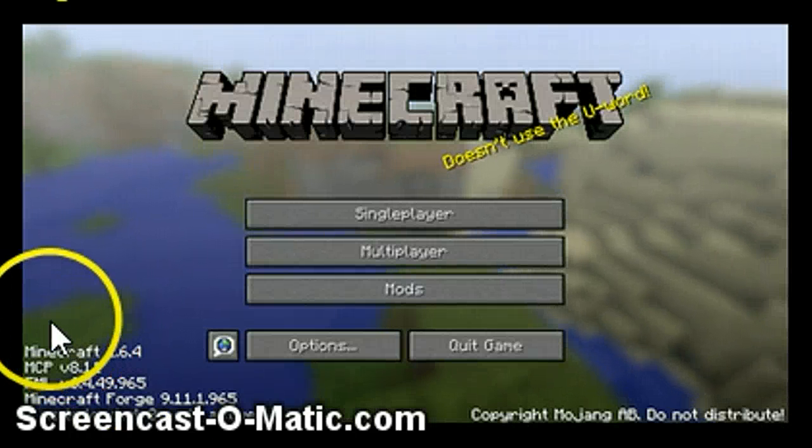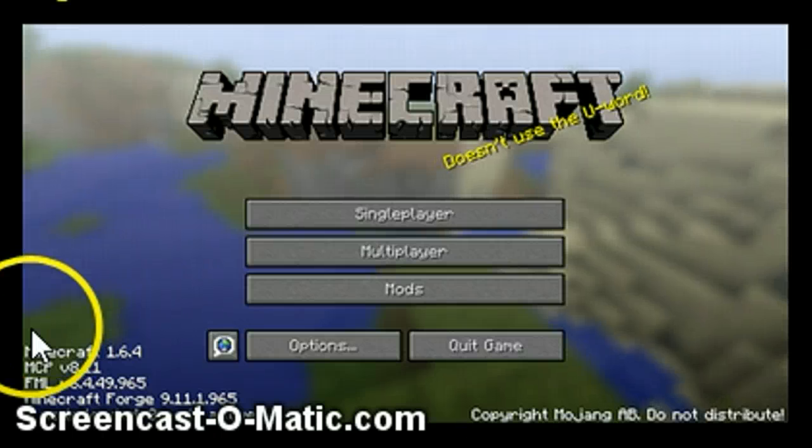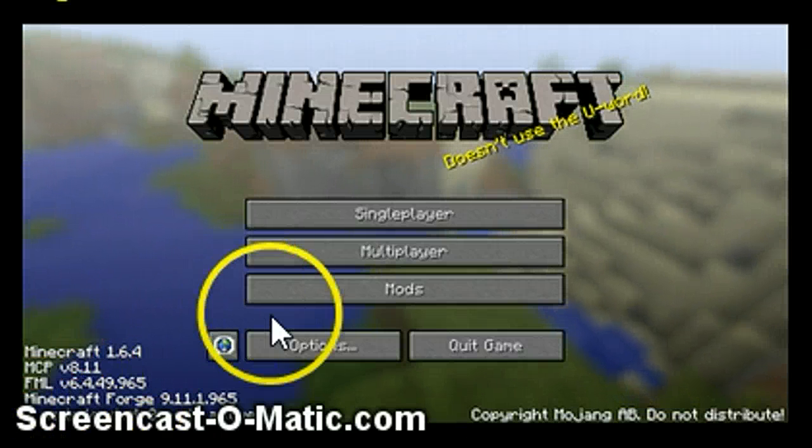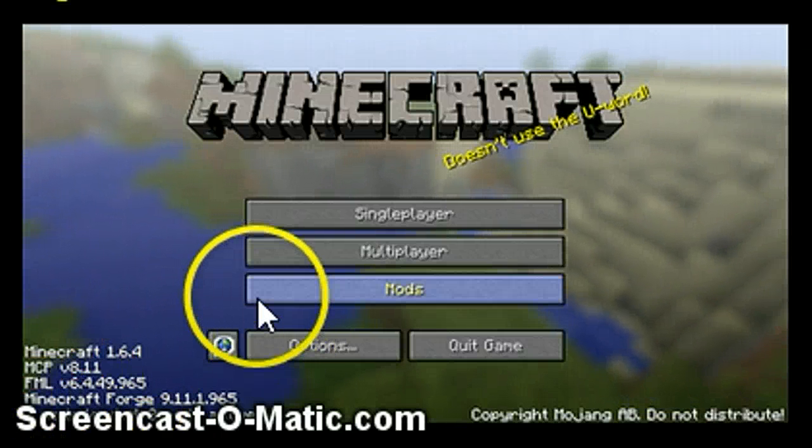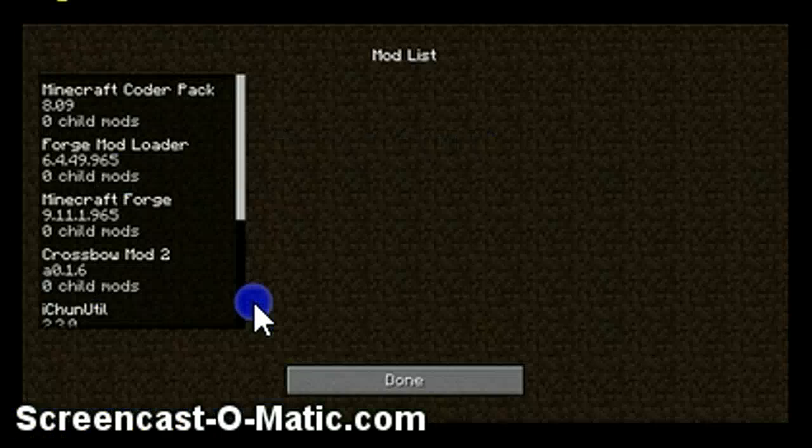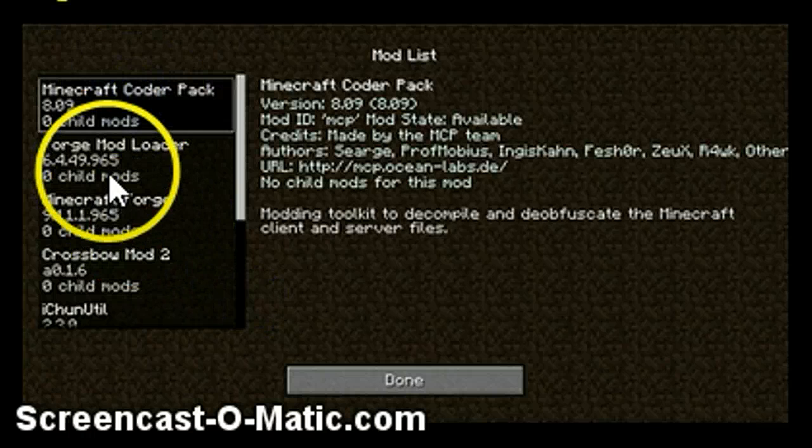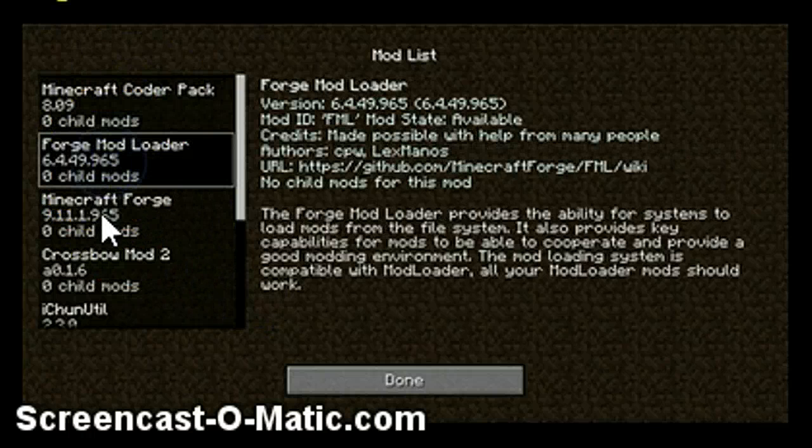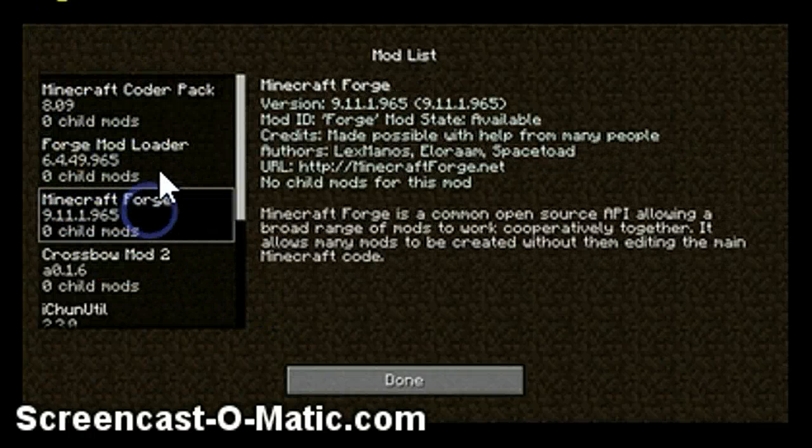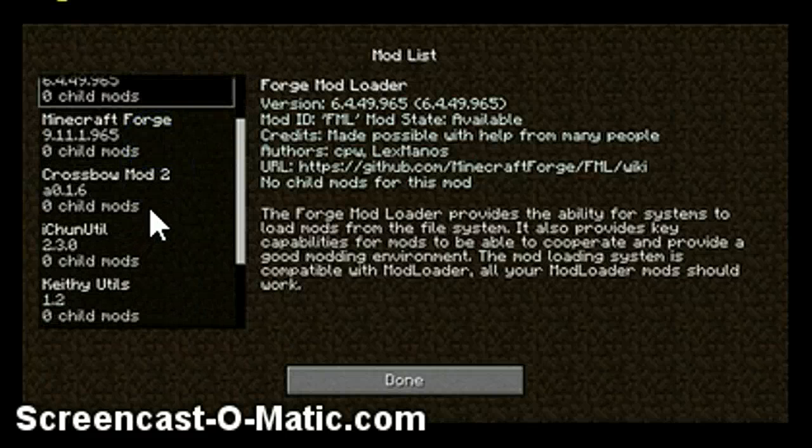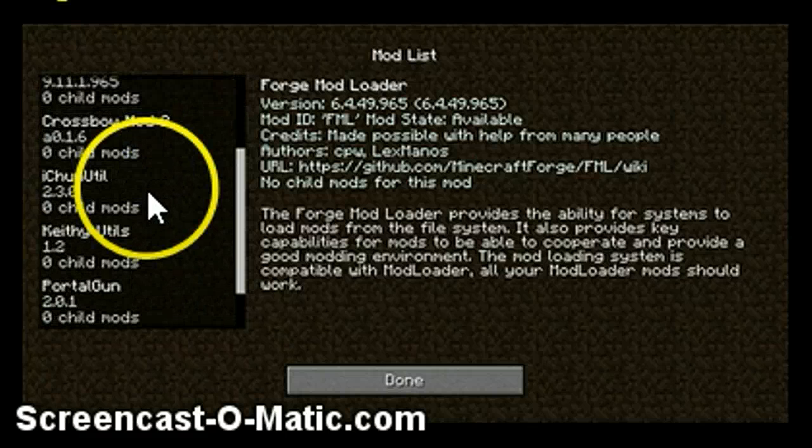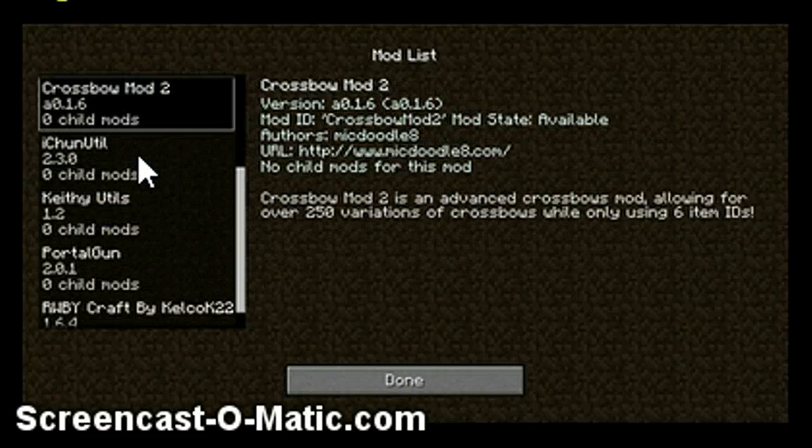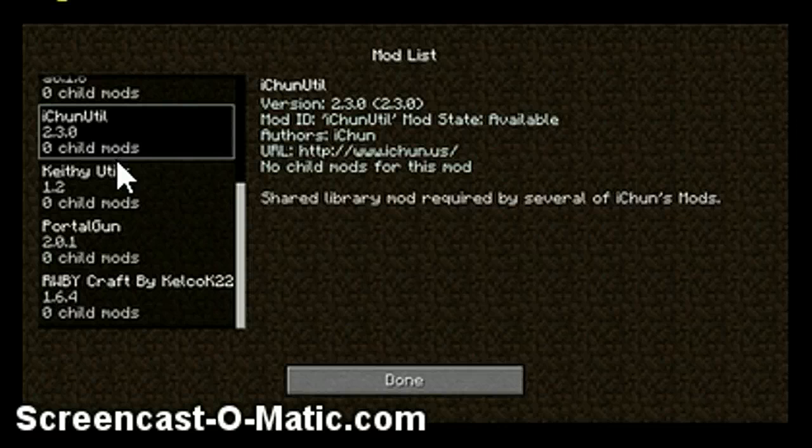I'm on my Minecraft 1.6.4. Let's check if there's my mod for metallurgy. Minecraft Coder Pack, Forge Mod Loader, Minecraft Forge. These are the three basics that you get if you have Forge on. Crossbow mod's one I have, iChun Util.